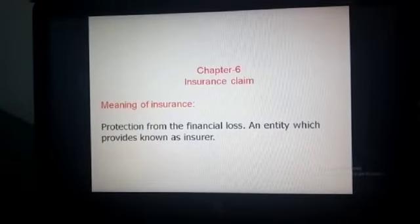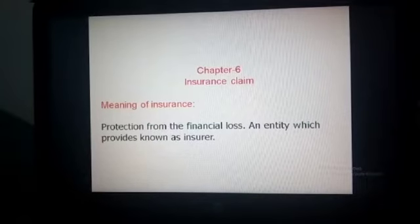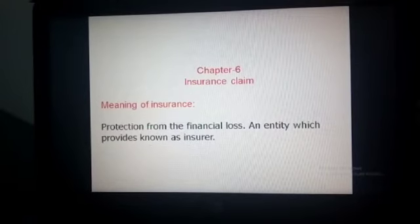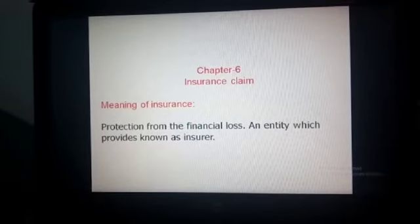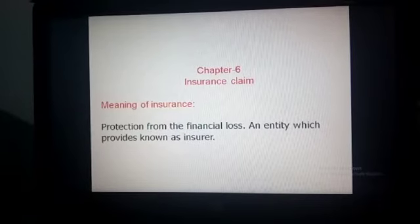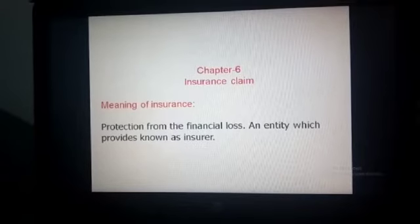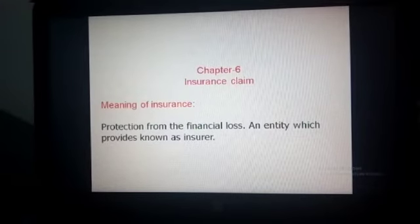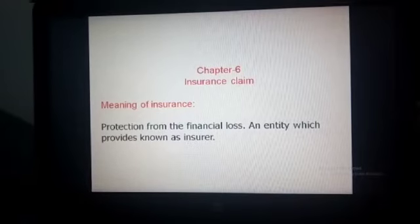The presentation topic is insurance claim. First, the meaning of insurance: insurance is the protection from financial loss, and the entity which provides it is known as an insurer. Insurance is very essential when unnatural problems arise in a company, such as goods destroyed by fire, theft, etc. We get protection when these types of problems arise.